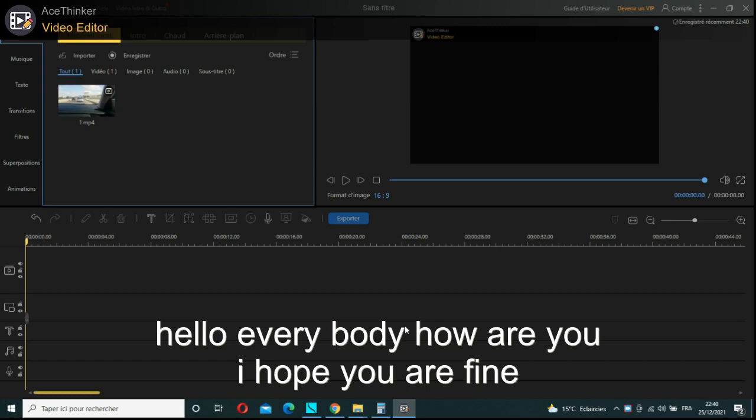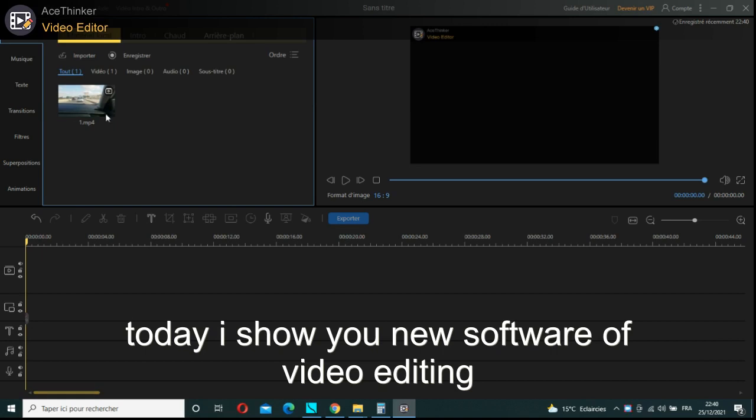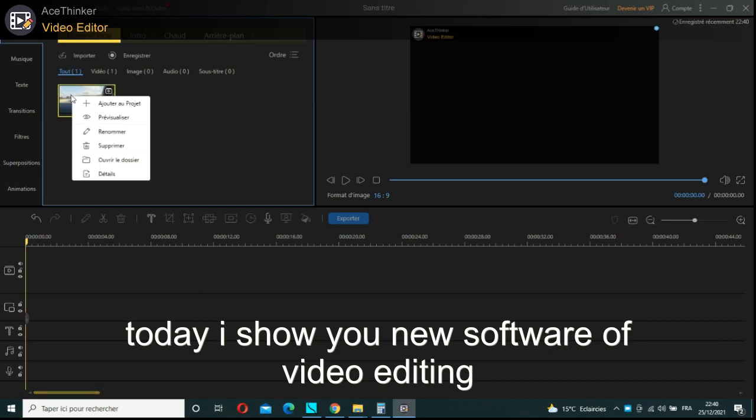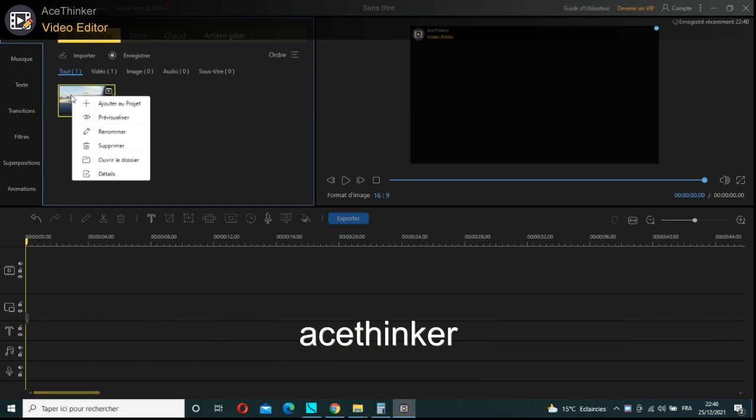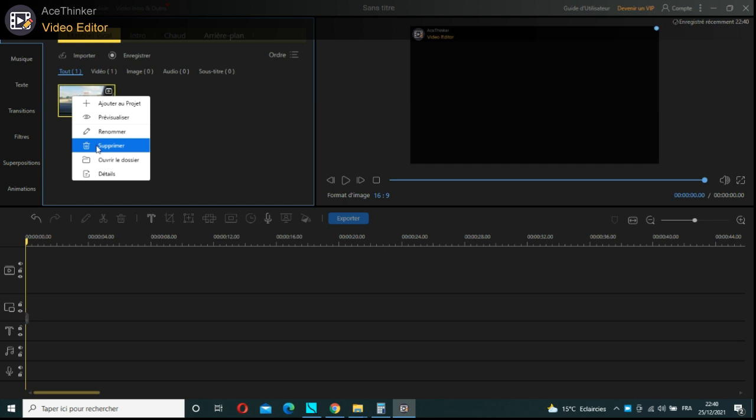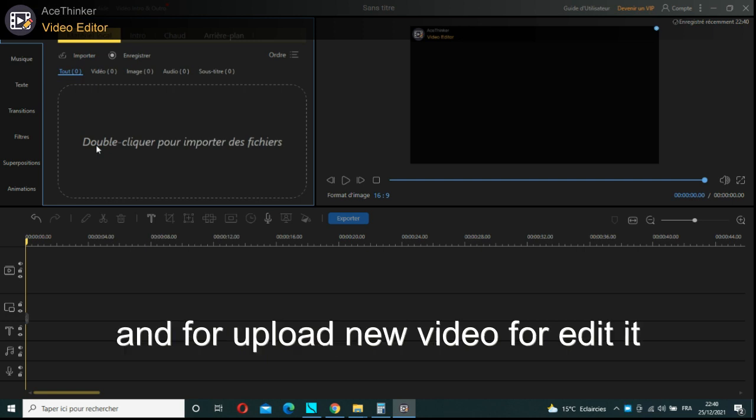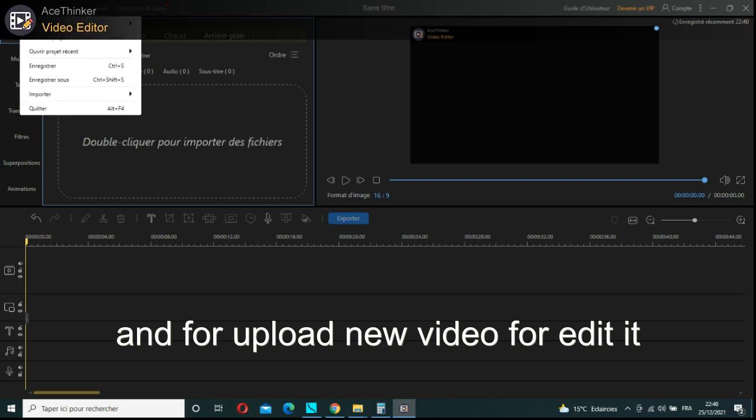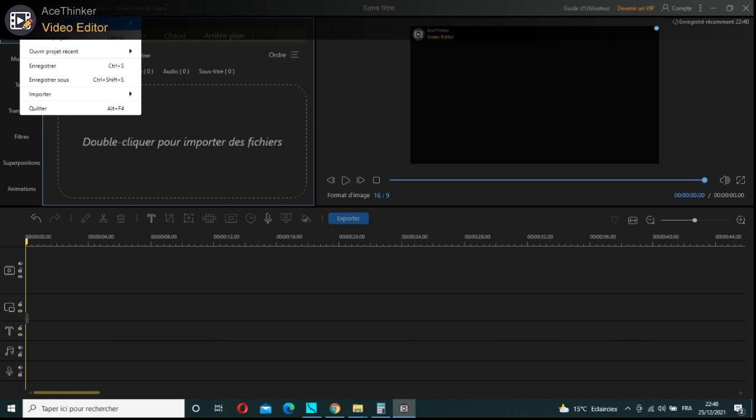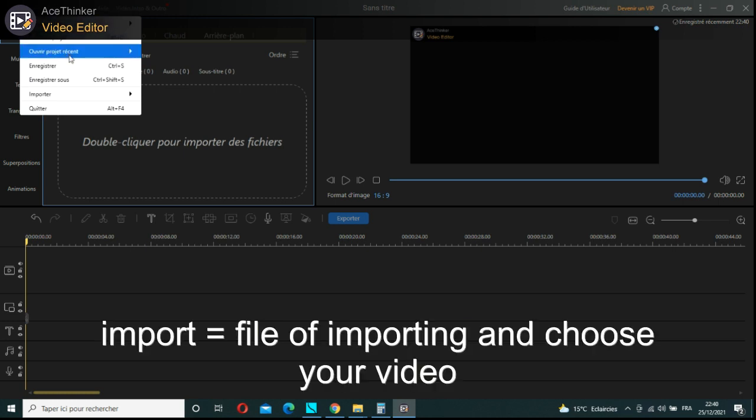Hello everybody, how are you? I hope you are fine. Today I show you new software for video editing. It's called AceThinker. You can do any video editing easily. For uploading a new video, go to Import and File.